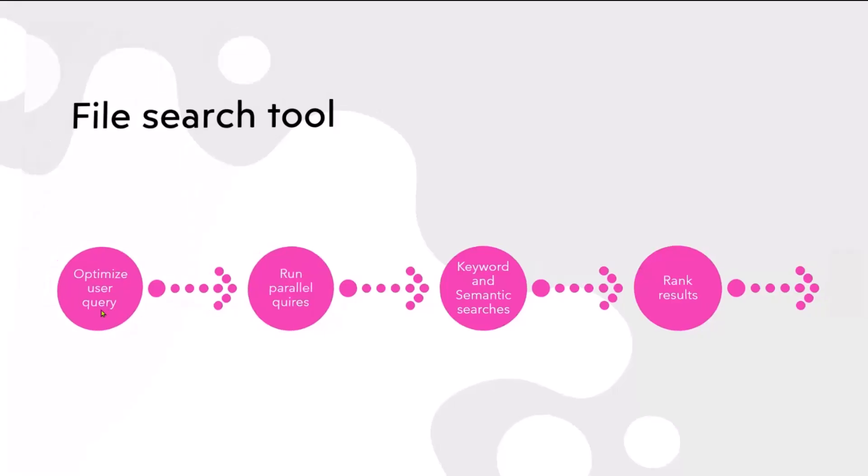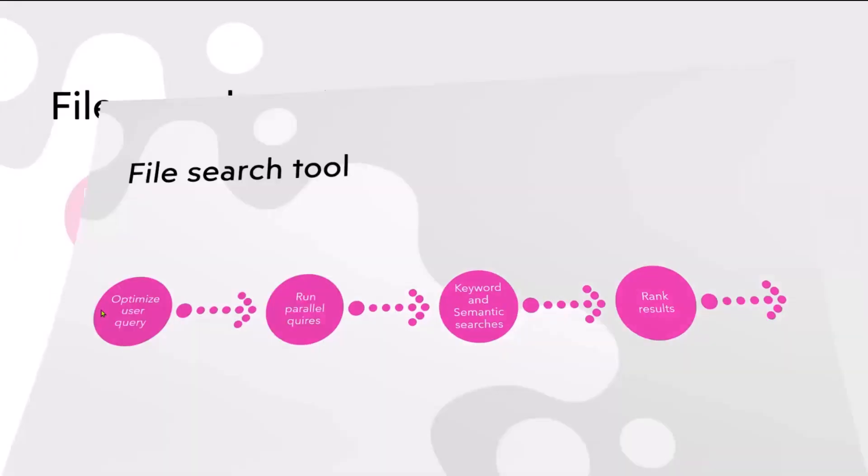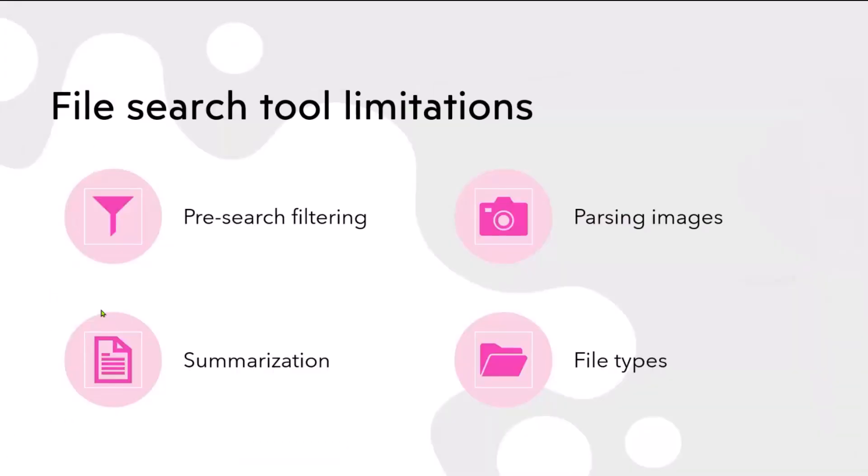Looking into limitations in the file search tool. At the moment, you can't do result filtering, you can't pass images in the document, summarization is not good for summarization. It's really good for querying but not if you want to ask to summarize this document, it doesn't do summarization really good. And there's some limitation on the file types.